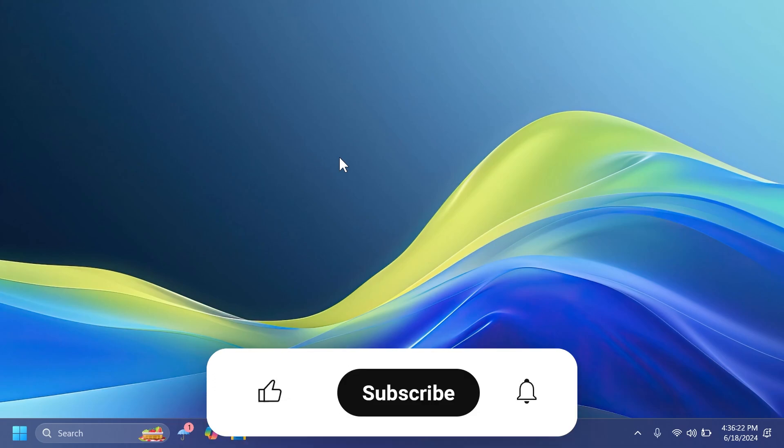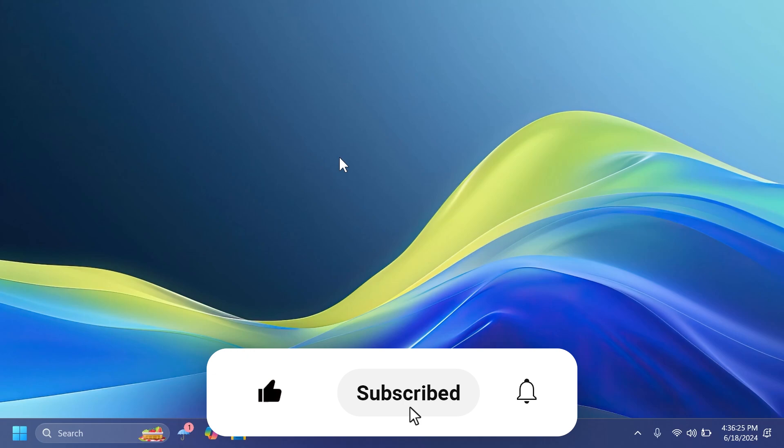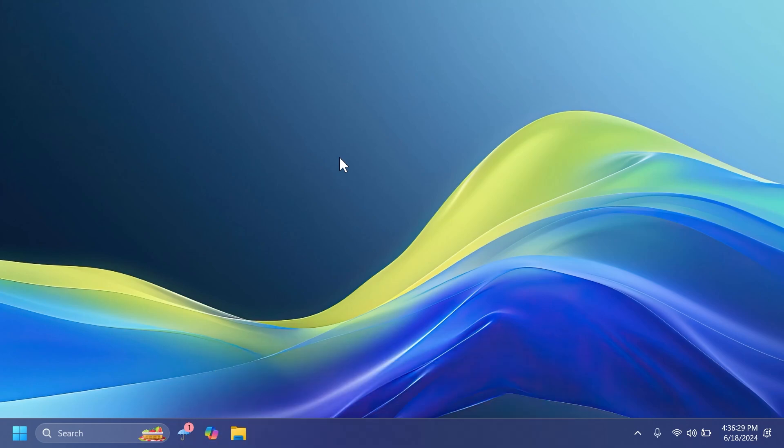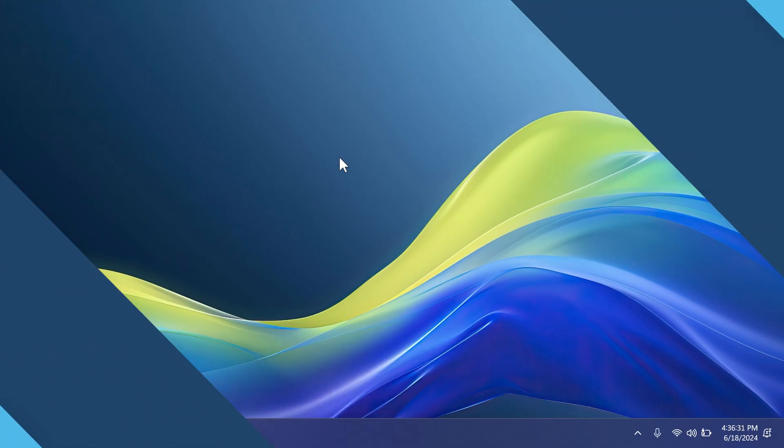So if you enjoy videos like these, please don't forget to leave a like below and also subscribe to TechBased channel with the notification bell activated so that you won't miss any future uploads like this one. So let's begin with the video.